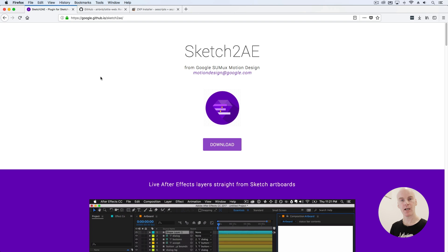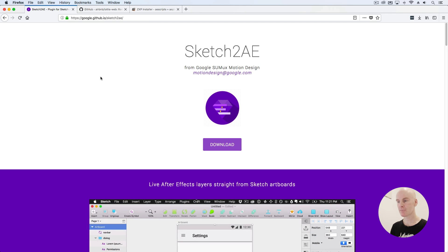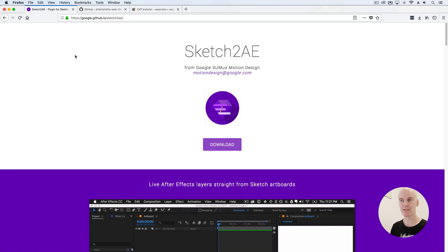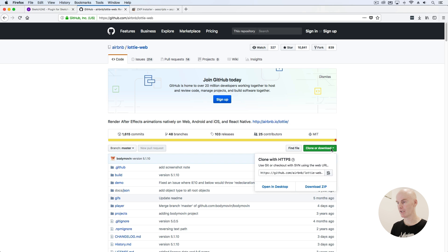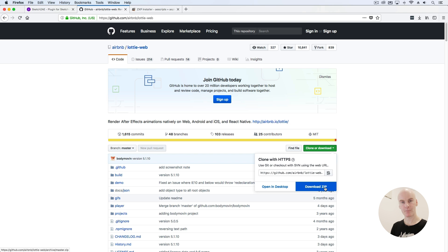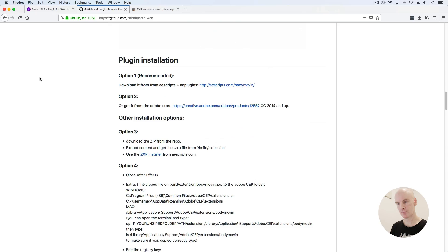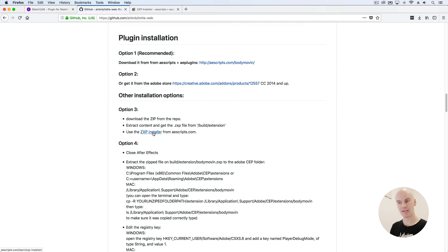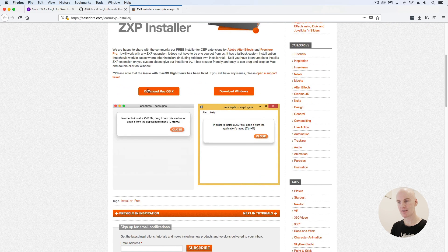Here we are at the Sketch2AE landing page — I'll put a link to this in the description. Go and grab the link, select Download, and save it to your desktop. I've also got the Airbnb Lottie web — select Clone or Download, Download ZIP, and save to your desktop. Scroll down, select the ZXP Installer link, then scroll down and select Download Mac OS and save that to your desktop as well.